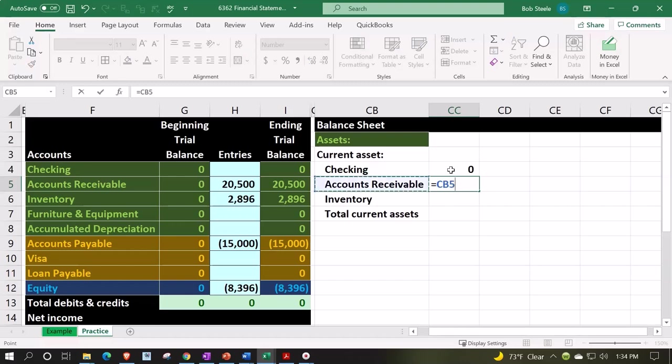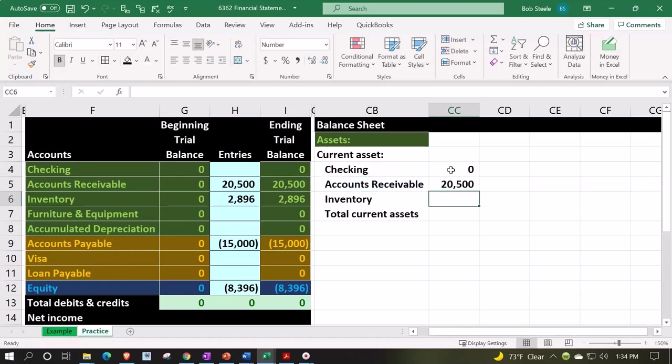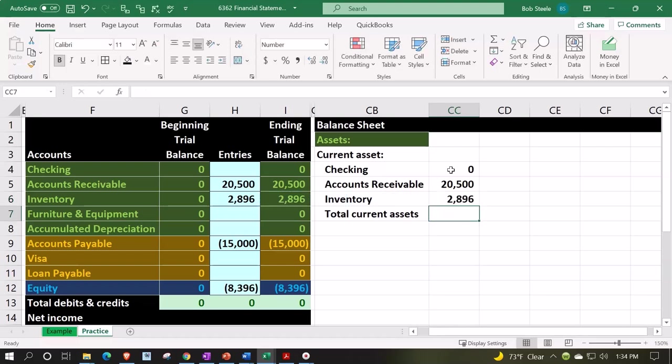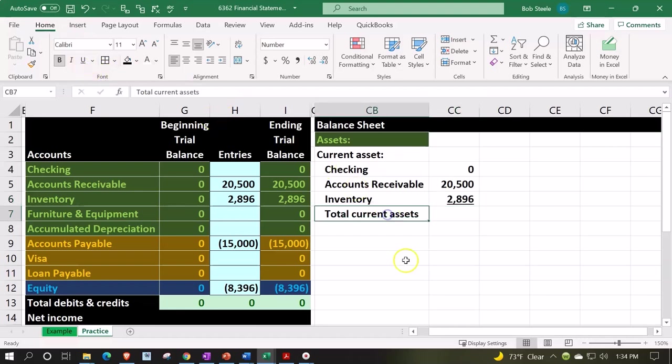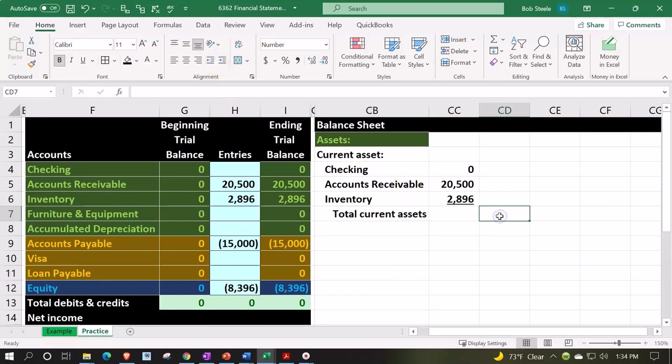And this one's going to be equal to the 2,896. And then I'll underline it here—home tab, font group, underline. Let's do another indentation on the total down here, alignment indentation. And then we'll sum up in the CD column.